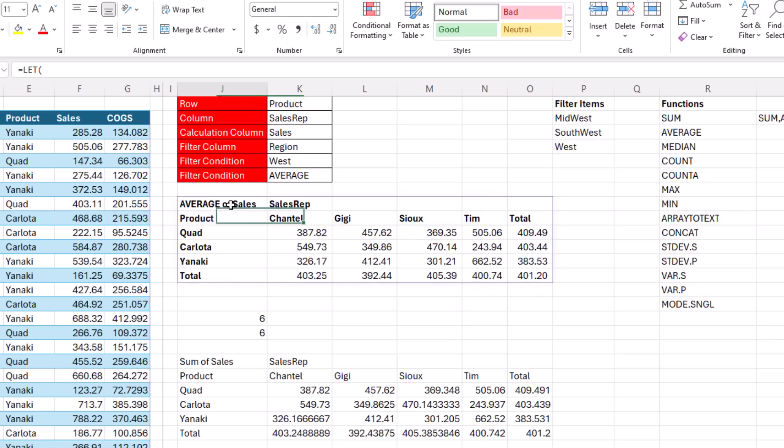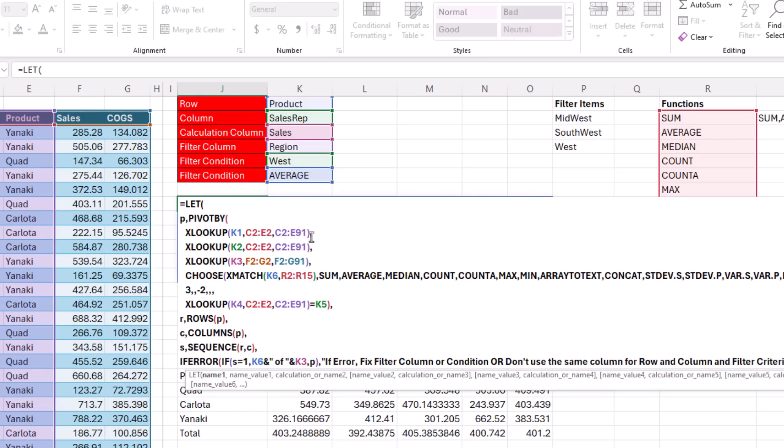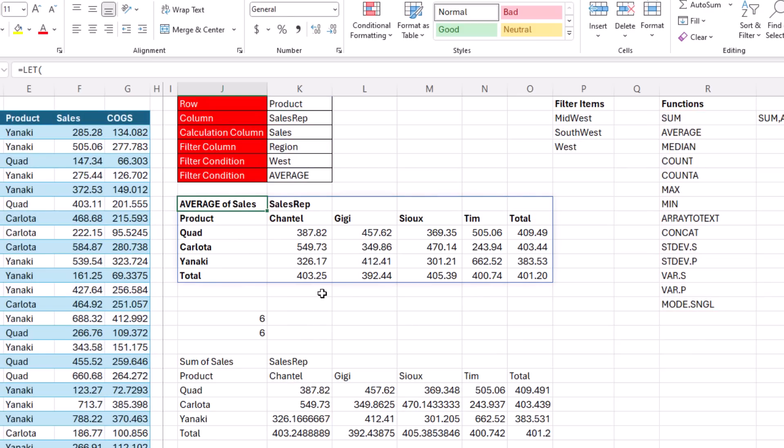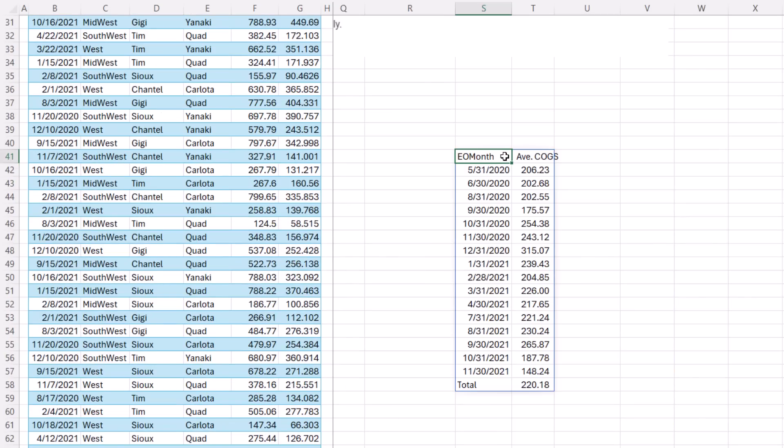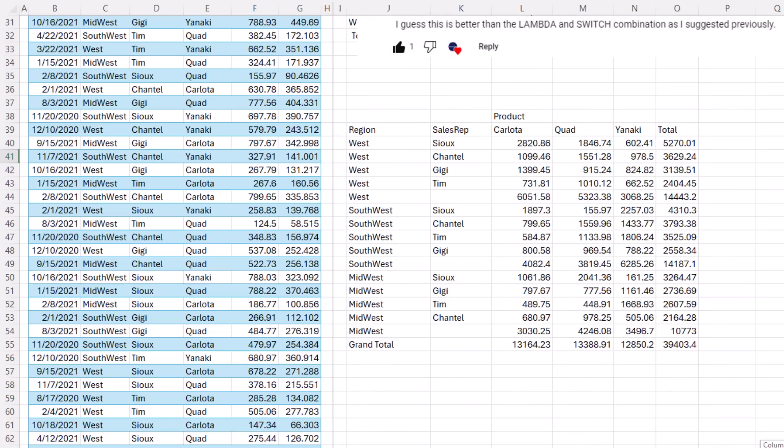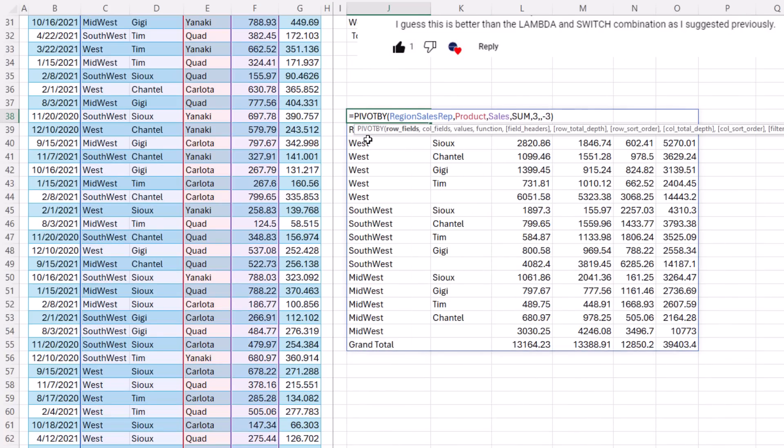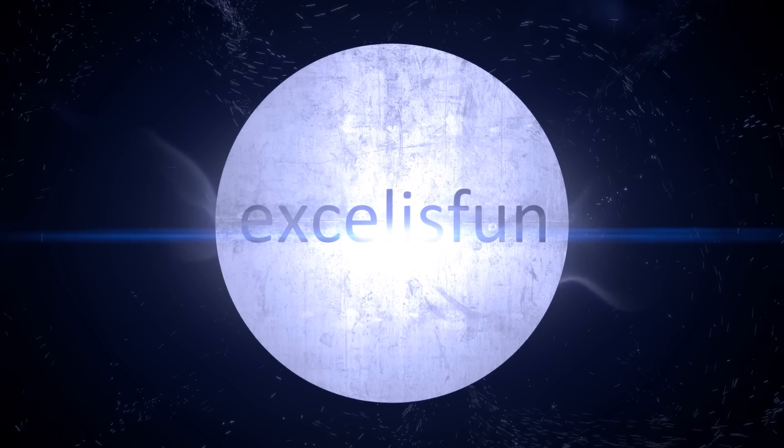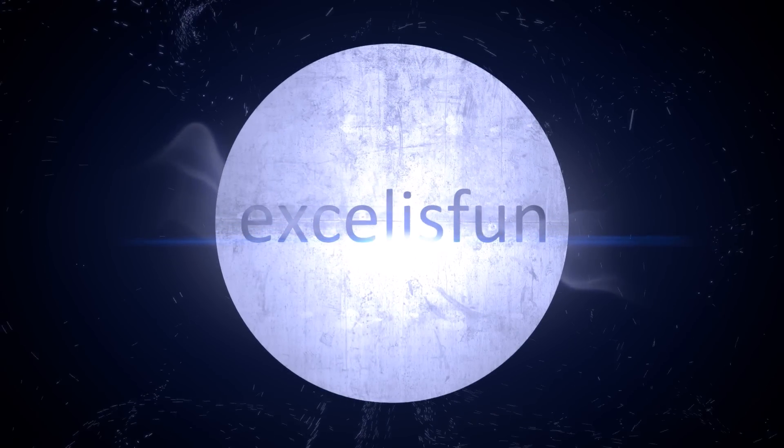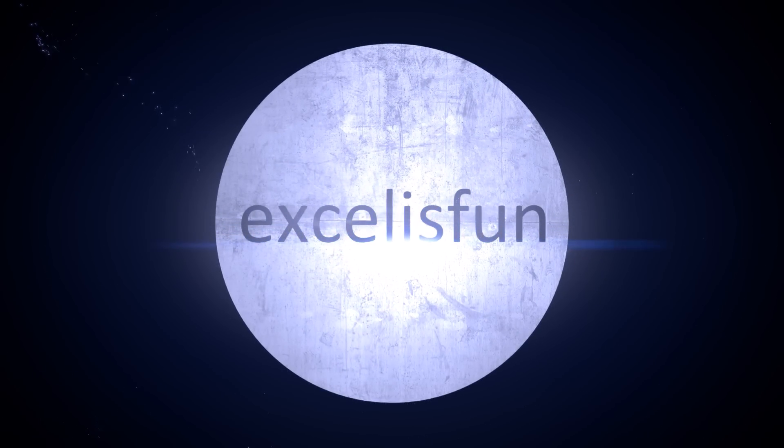All right, this video was an epic video. So we saw how to make a completely dynamic pivot table using pivot by with all the inputs coming from cells. We also saw a way to use pivot by to create a monthly sales report. And we started it off with all the basics of this amazing pivot by function to make wonderful formula pivot table reports. All right, we'll see you next Excel magic trick.